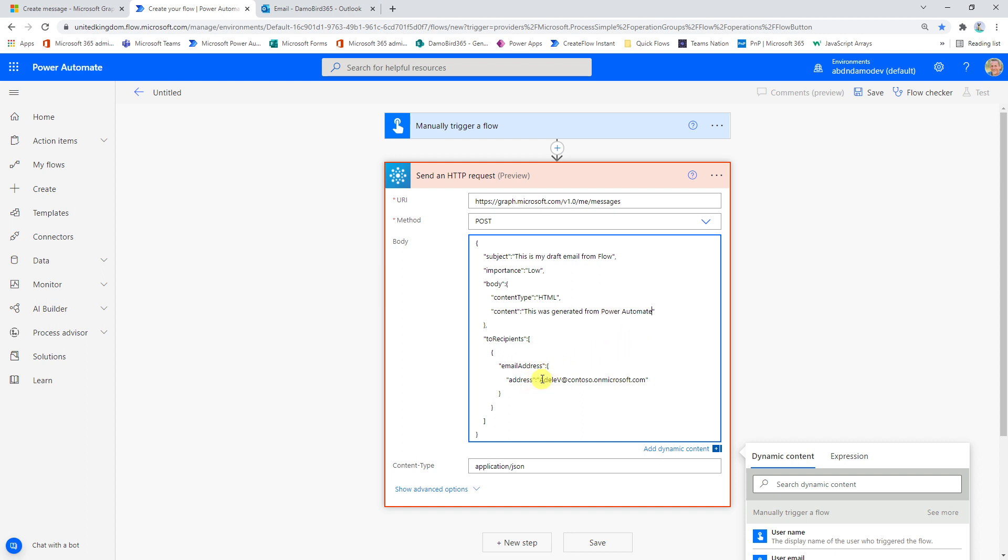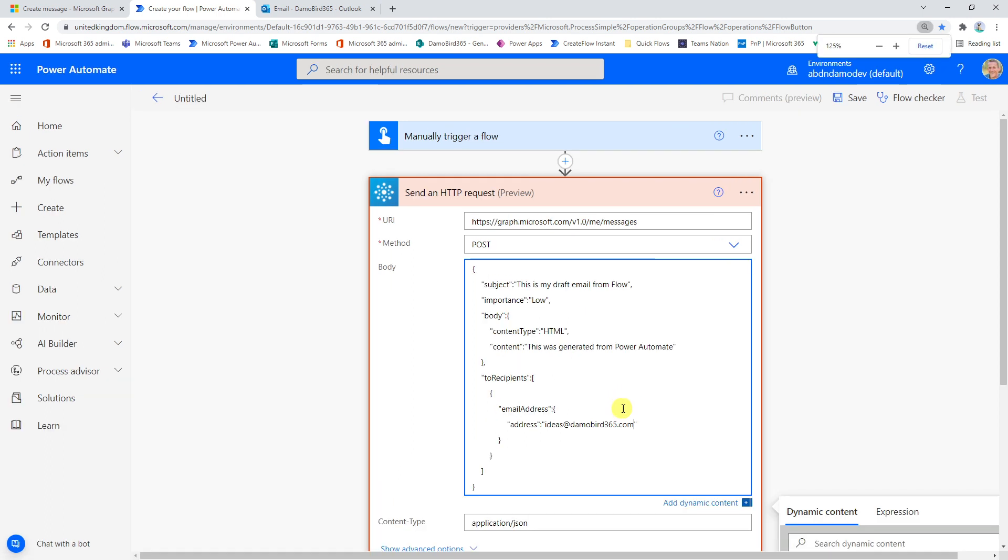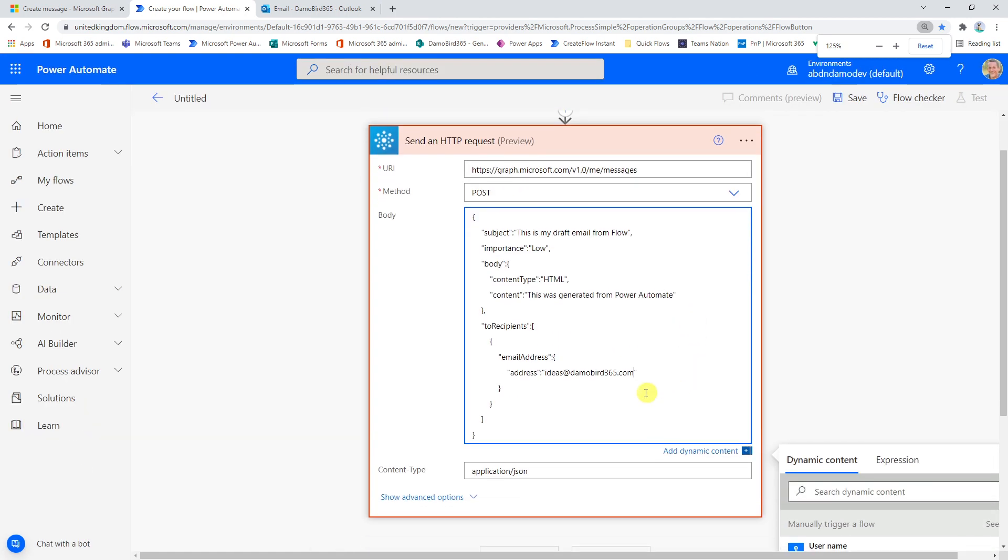And then our email address I'm looking to send to is my ideas at demobird365.com. So if anyone has any ideas, they're looking for help with a solution or any ideas for any future videos, feel free to drop me an email at ideas at demobird365.com.